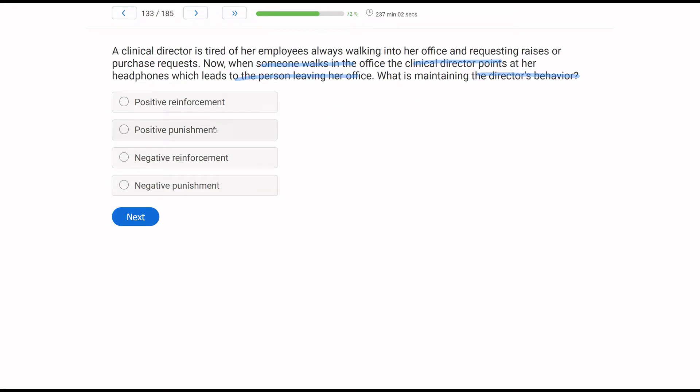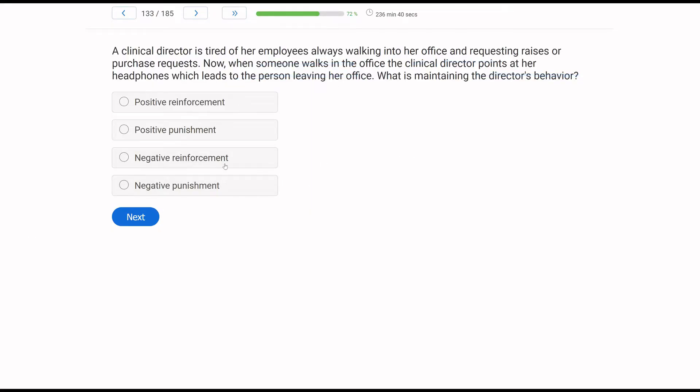So what is maintaining the director's behavior? A and B are both positive. Well, the person is leaving. So we can classify this as the director escaping the raises and purchase request, or the person removing themselves from the office. Either way, it's a removal from the environment, making it negative. And since her behavior is maintaining, at least if not increasing, it's being reinforced. So the maintaining of the director's behavior is C, negative reinforcement.